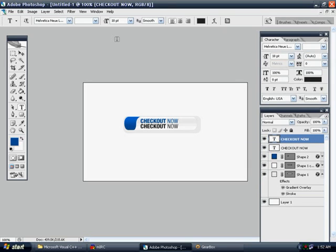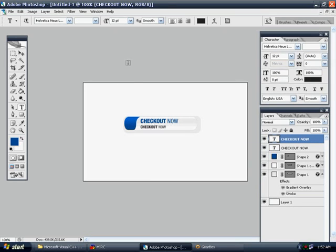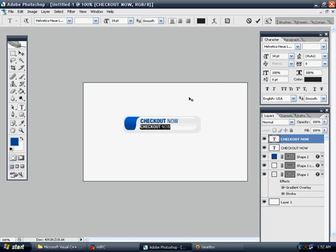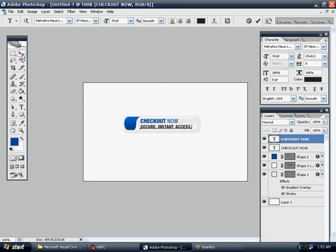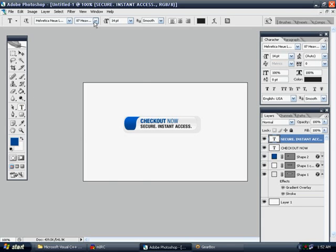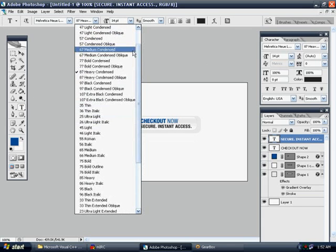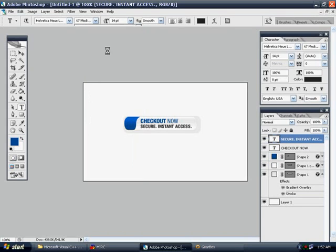And let's make it a little bit smaller. I'd say 14. Now, we can give an appropriate subtitle. Whatever makes most sense, whatever's most relevant. Secure Instant Access. Okay. Let's move it up. And I don't like how it's that bold, so let's change it a little bit to Medium here.